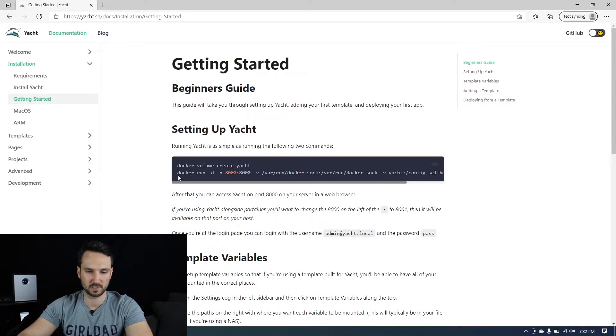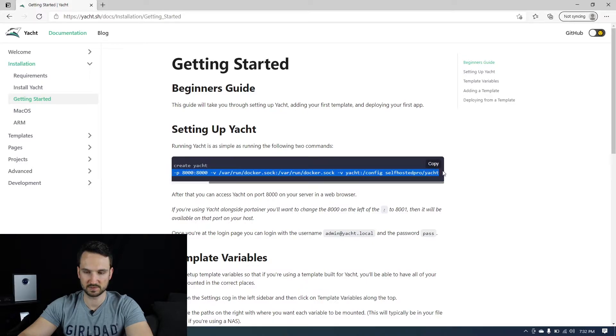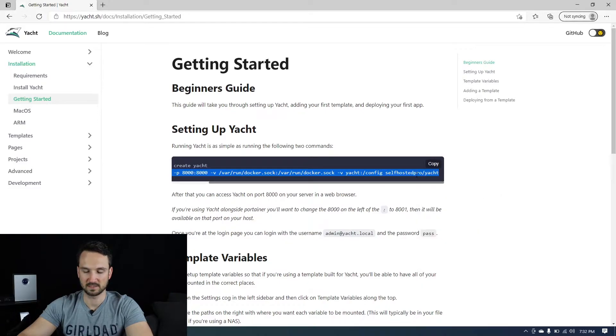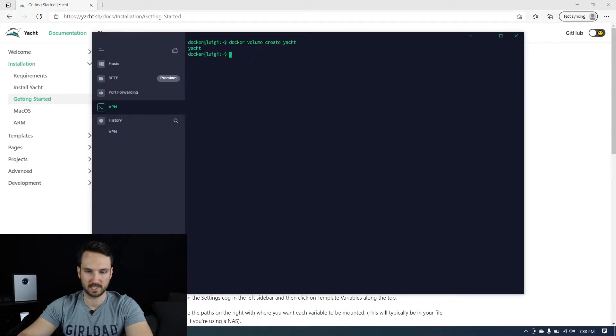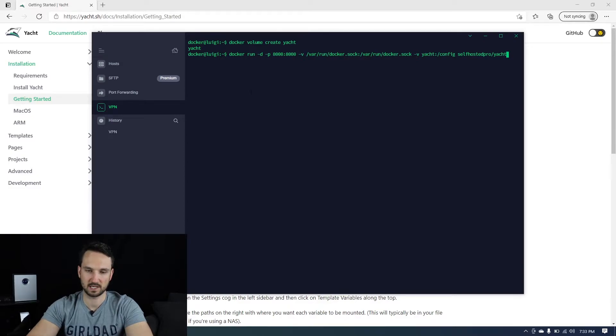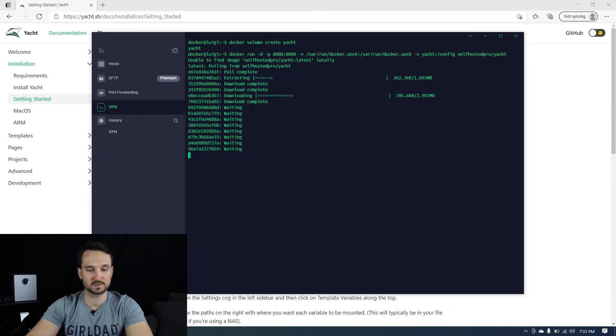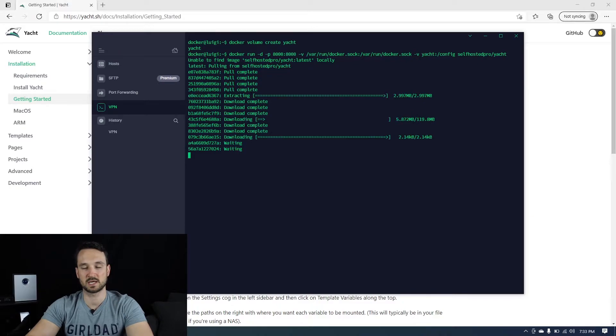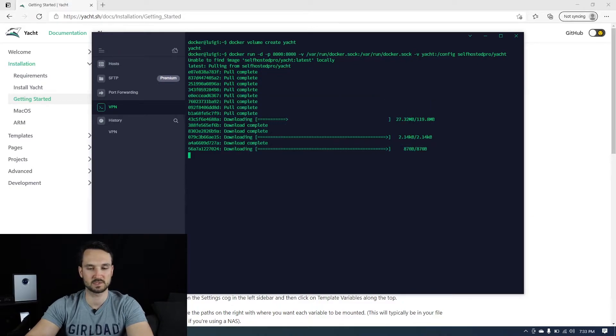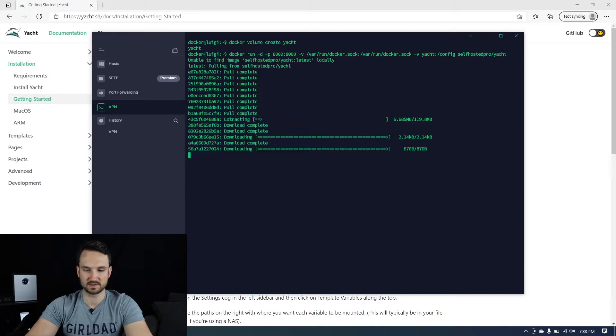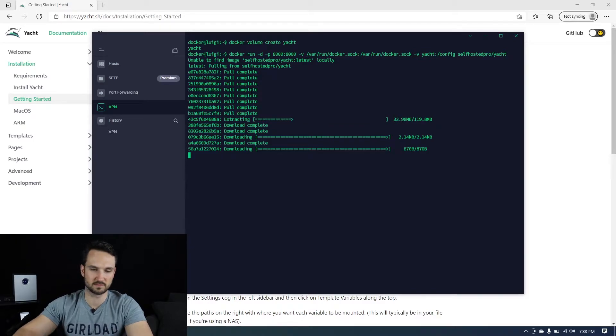We are now going to copy the second line here. And this is essentially going to create the folder for config and it's going to download the image. So we copied that, head back in here, paste it, and we can hit enter. And so now it's going to pull the image down and once it pulls the image down, it's going to create the container for us. So let's just give this a brief minute to run.